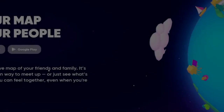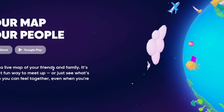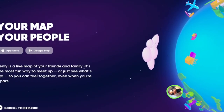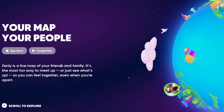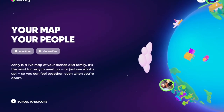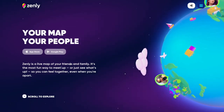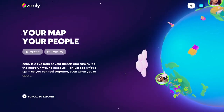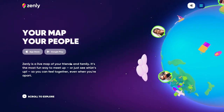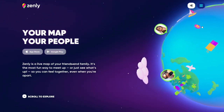What is up guys, welcome to this video. Today we're going to take a look at Zenly. What is Zenly? It is your map — your pupils basically. You can stalk everybody, your friends and your family. Zenly is a live map of your friends and family. It is the most fun way to meet up or just see what's up, so you can feel together even when you are apart.